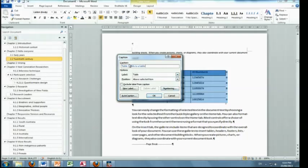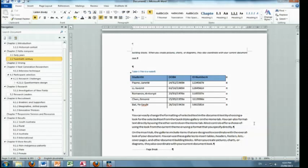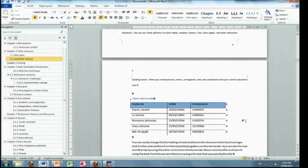I'll leave. I won't change the number anymore. That'll do. Now we're going to go and insert the list of figures, the list of tables.